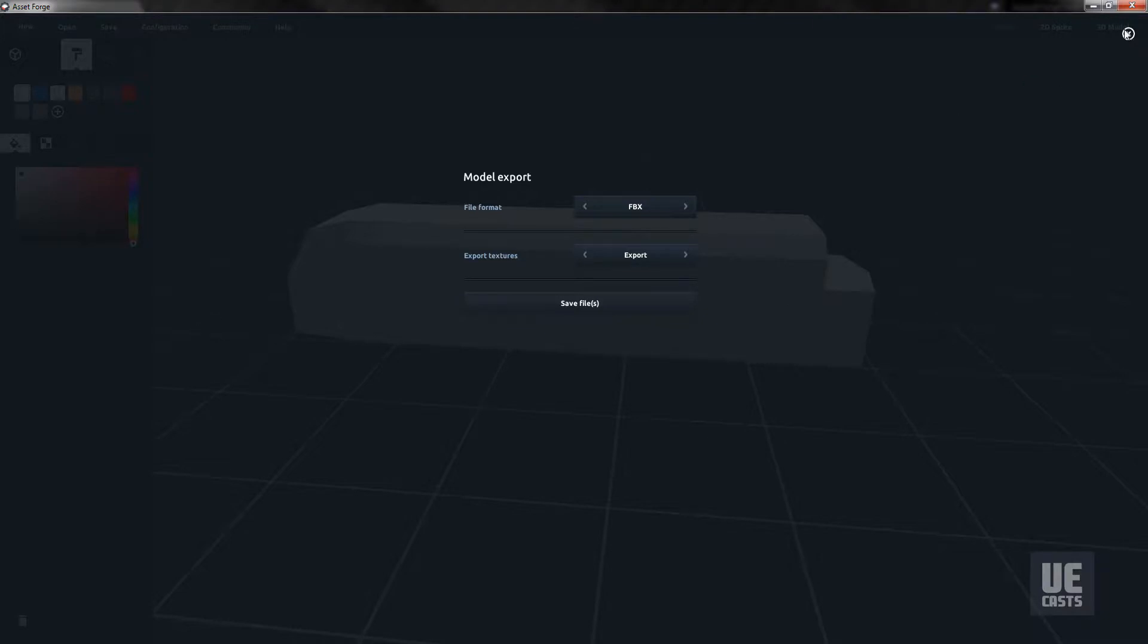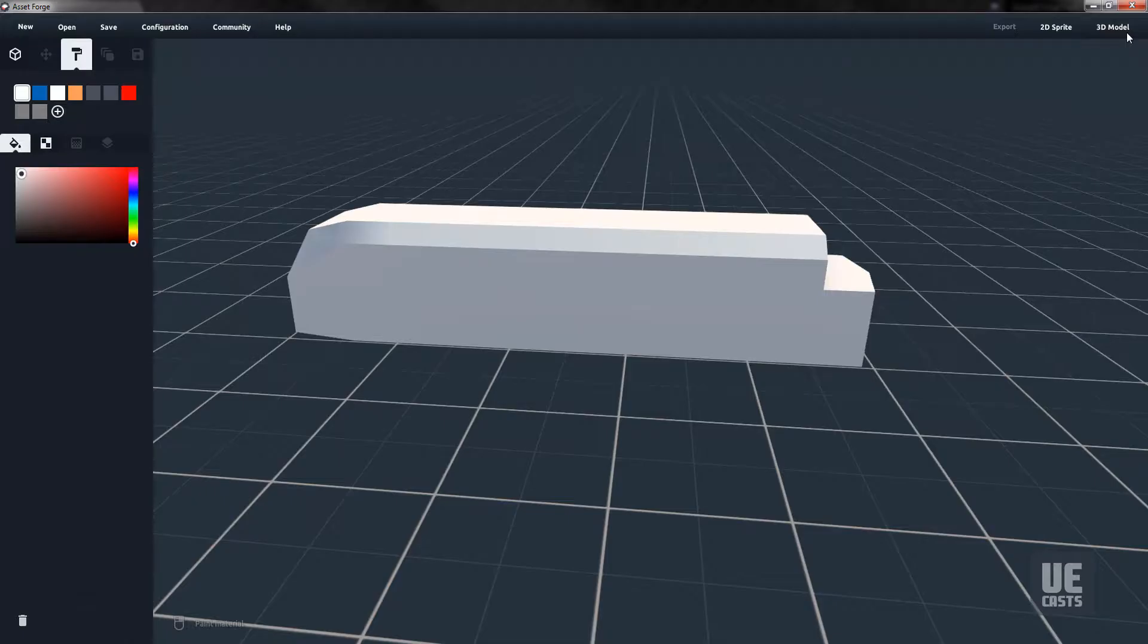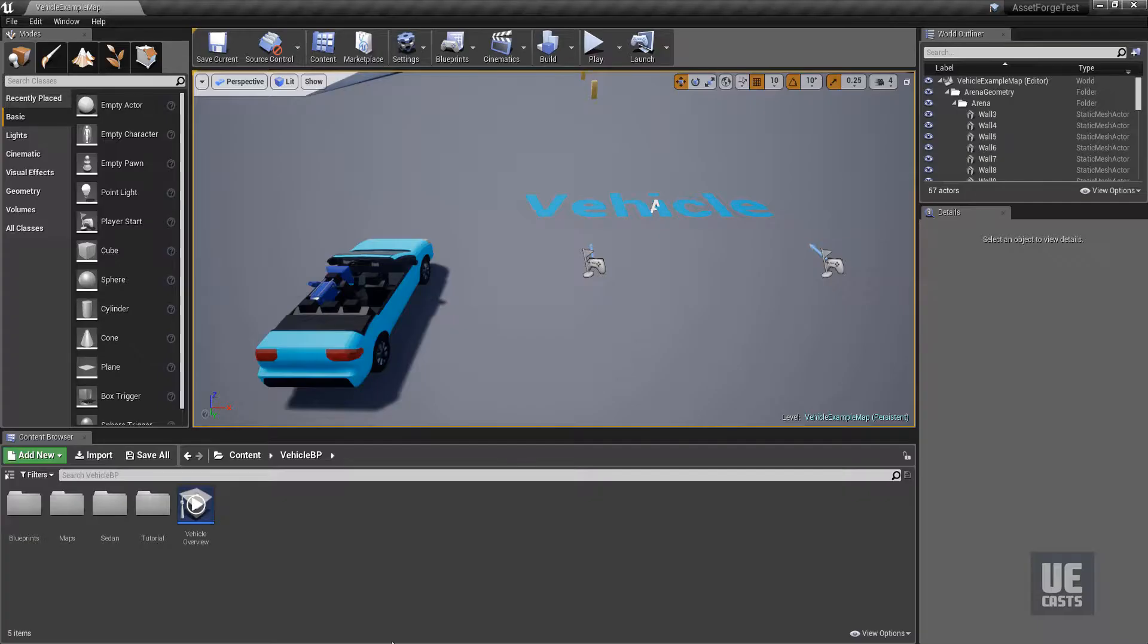Now open up Unreal Engine. For this import test, I've created a new Unreal Engine project using the vehicle example starter project. This way we have another asset which we can compare our scaling to.